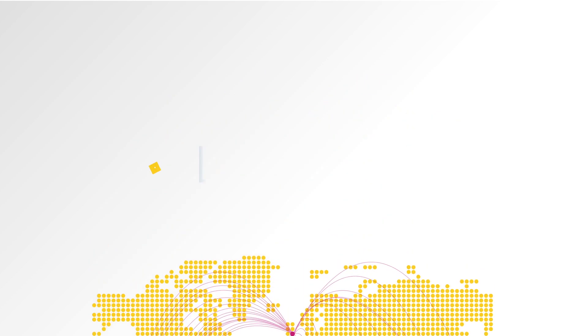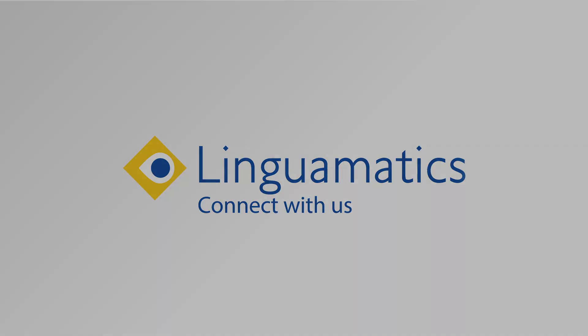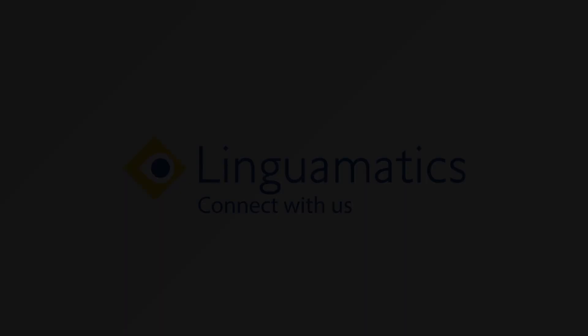To find out more about how our software can benefit your organization, contact us now.